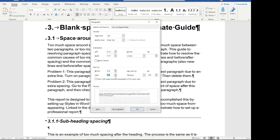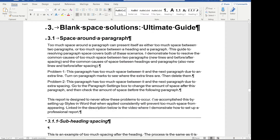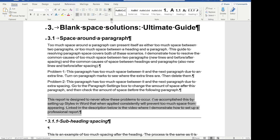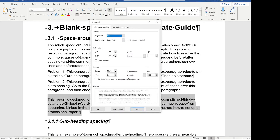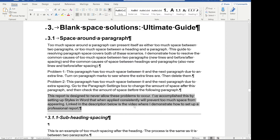Reduce it down to the same amount as the before spacing, or something consistent throughout your document, and click OK. Unfortunately, that hasn't removed the white space, because the next paragraph also has the same amount of white space included. So select into the next paragraph, come up to paragraph settings again, and pay attention to the before spacing too. Reduce that down to something consistent — I've chosen six in this case — and we can see that fixes the problem.